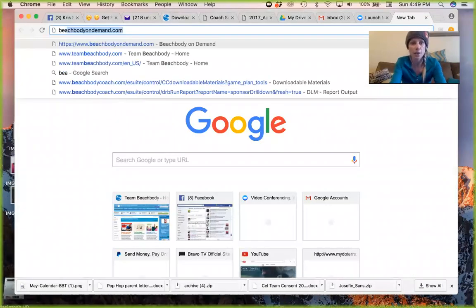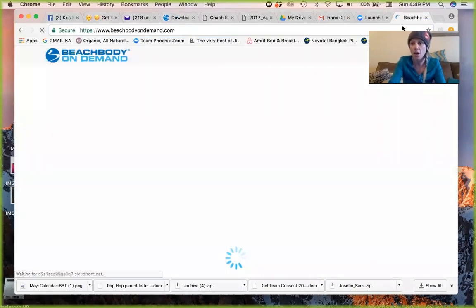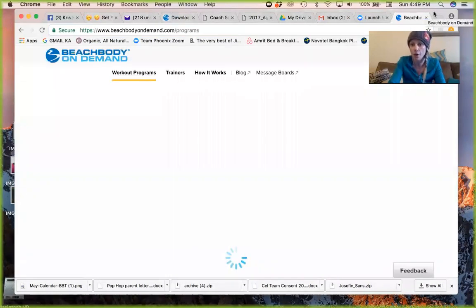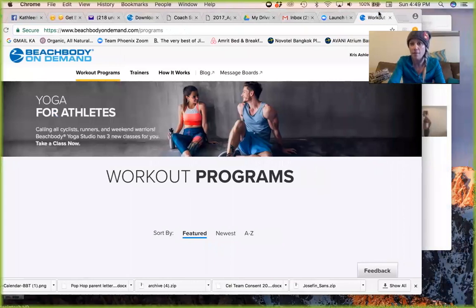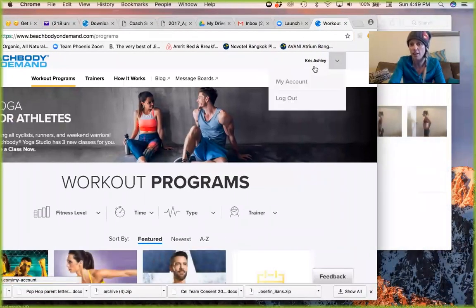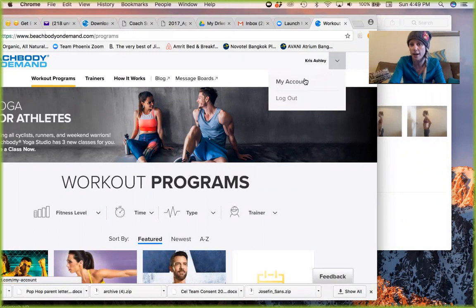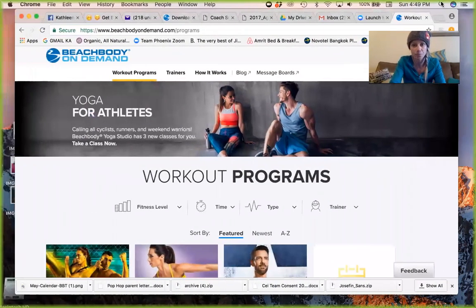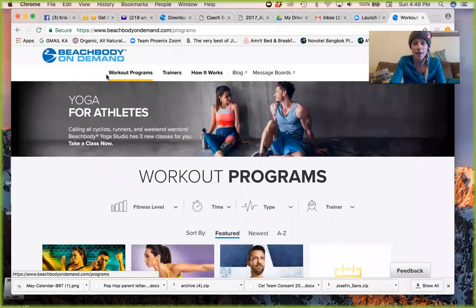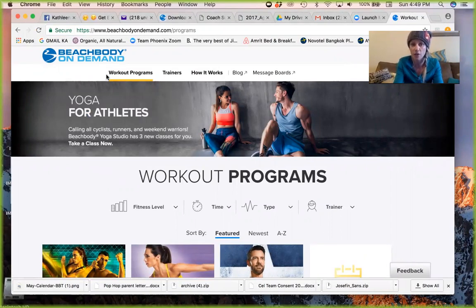You're going to go to Beachbody On Demand and log in at the upper right-hand corner. Sometimes you'll be automatically logged in. The upper right-hand corner is where you can log in and get your account information. So I am already logged in, and I love how they've redone their site, so it's super easy to navigate now.